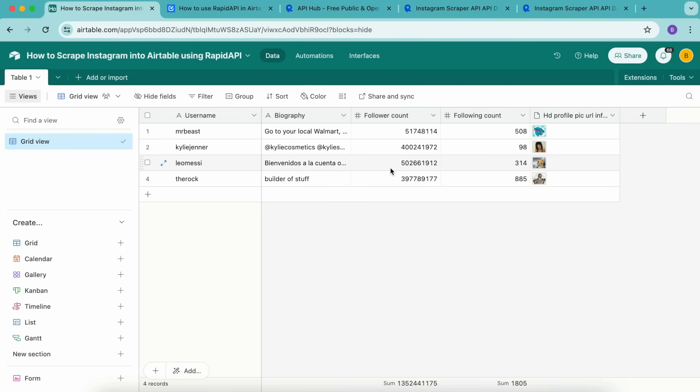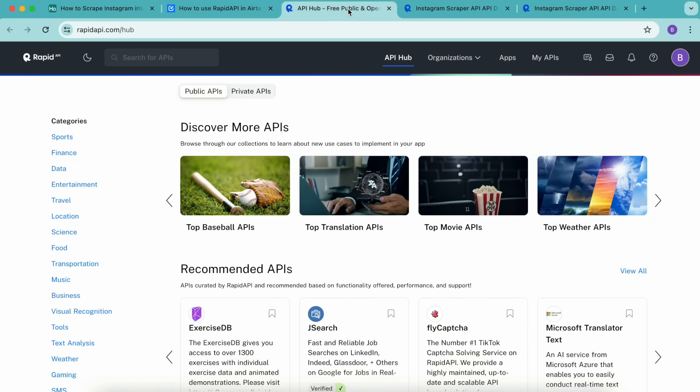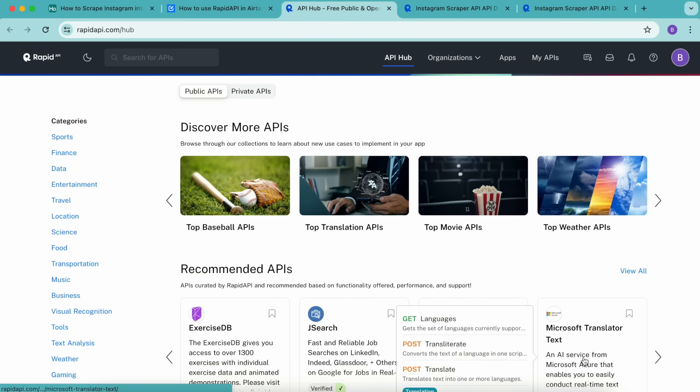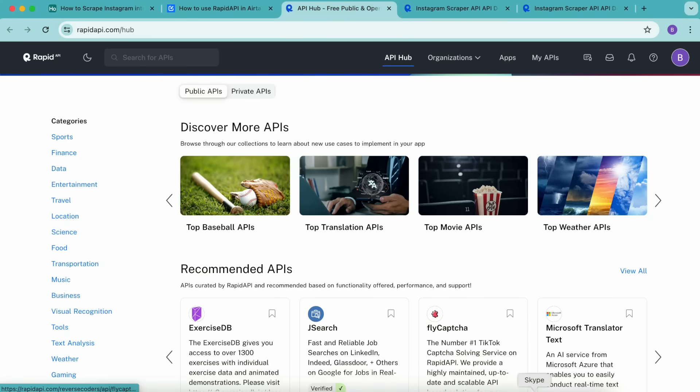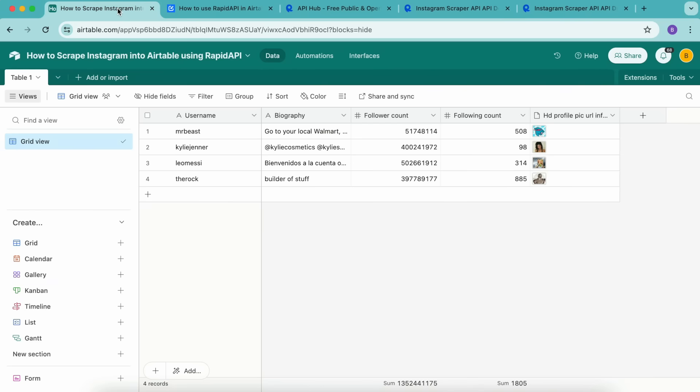In this tutorial, we've learned that we can run any RapidAPI request by grabbing the curl command and importing it into Data Fetcher. This means that you can connect to any of the thousands of APIs on RapidAPI hub into Airtable without code. If you do want to scrape Instagram into Airtable automatically, you can also upgrade to a paid Data Fetcher plan and schedule the request.